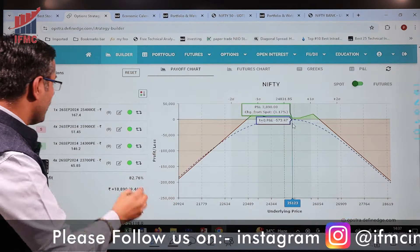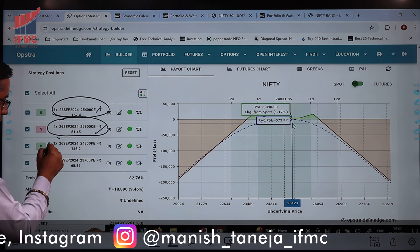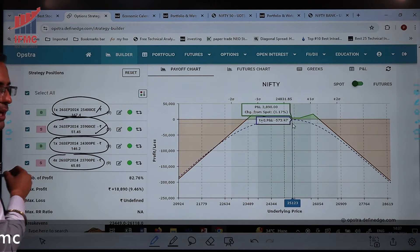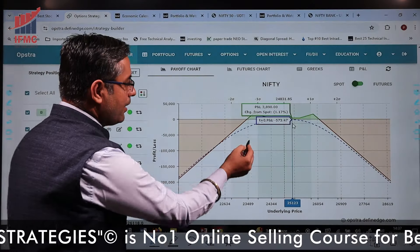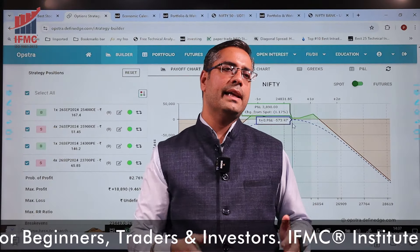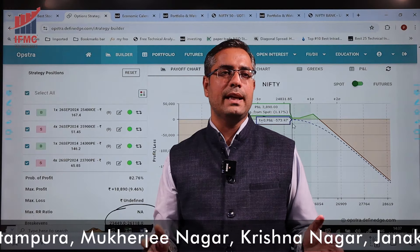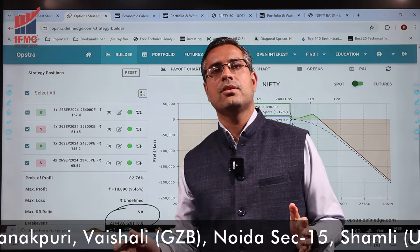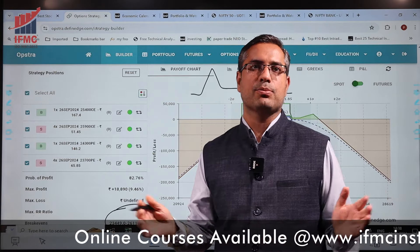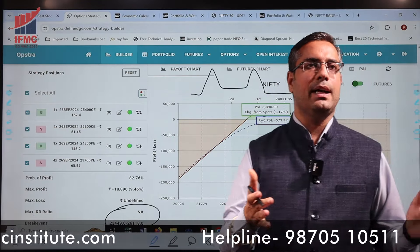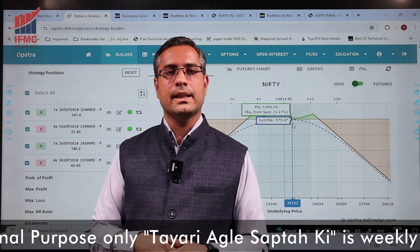अगर range के बाहर निकलेंगे तो अलग बात है, लेकिन हमने यहां एक put खरीद रखी है और चार puts बेच रखी हैं। एक call खरीद रखी है और चार calls बेची हुई हैं। नीचे की तरफ से एक put खरीदी है और उसके against चार puts 500 पॉइंट्स दूर बेची हुई हैं। इस तरह बीच की range में maximum profit आएगा — इसलिए इसे Batman Strategy कहते हैं। इसका payoff diagram Batman जैसा दिखता है। Loss unlimited है, इसलिए fresher या retailer हो तो अभी इसे सिर्फ paper trade करें या watch करें।